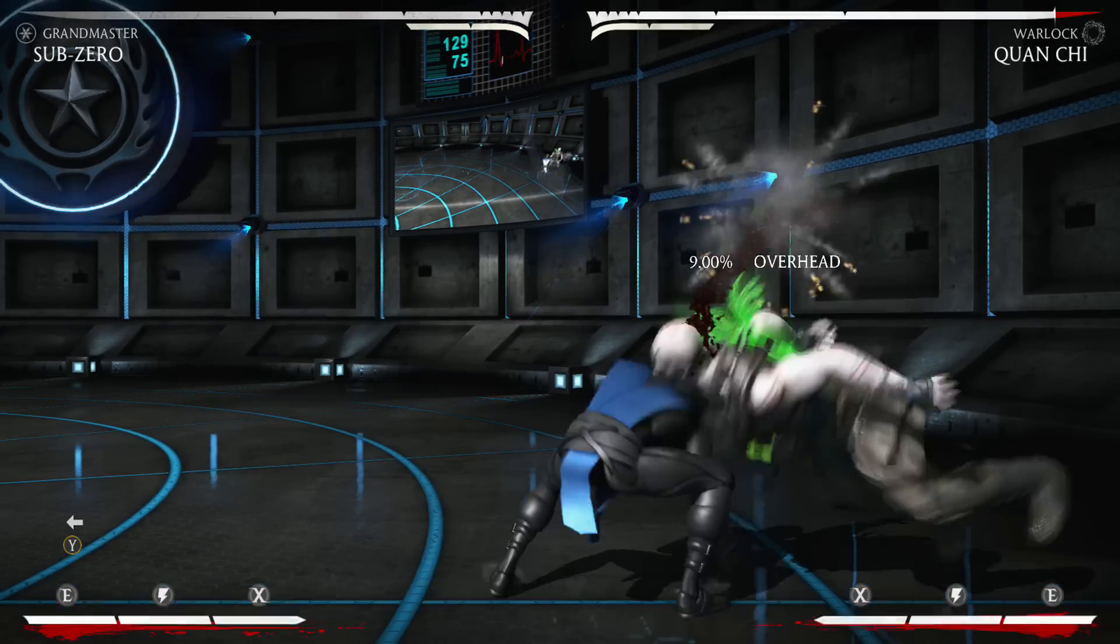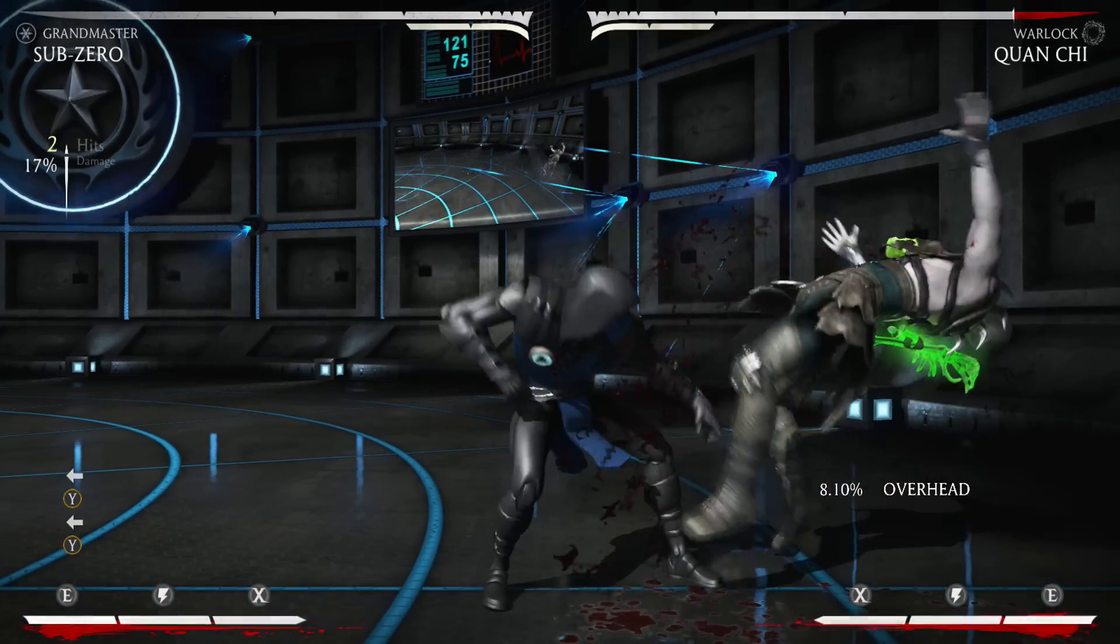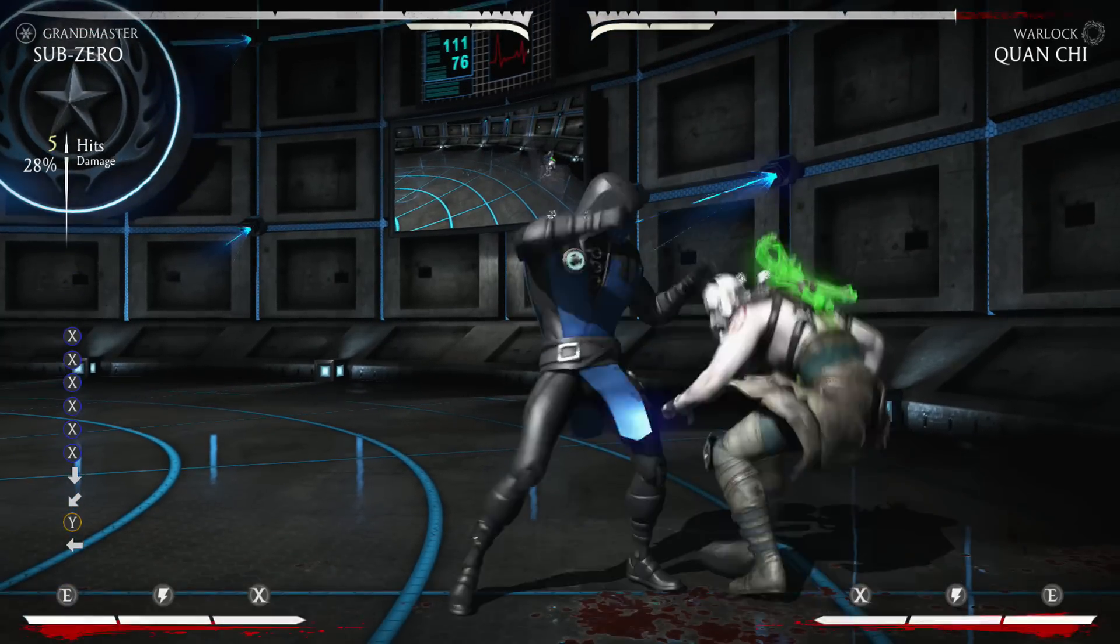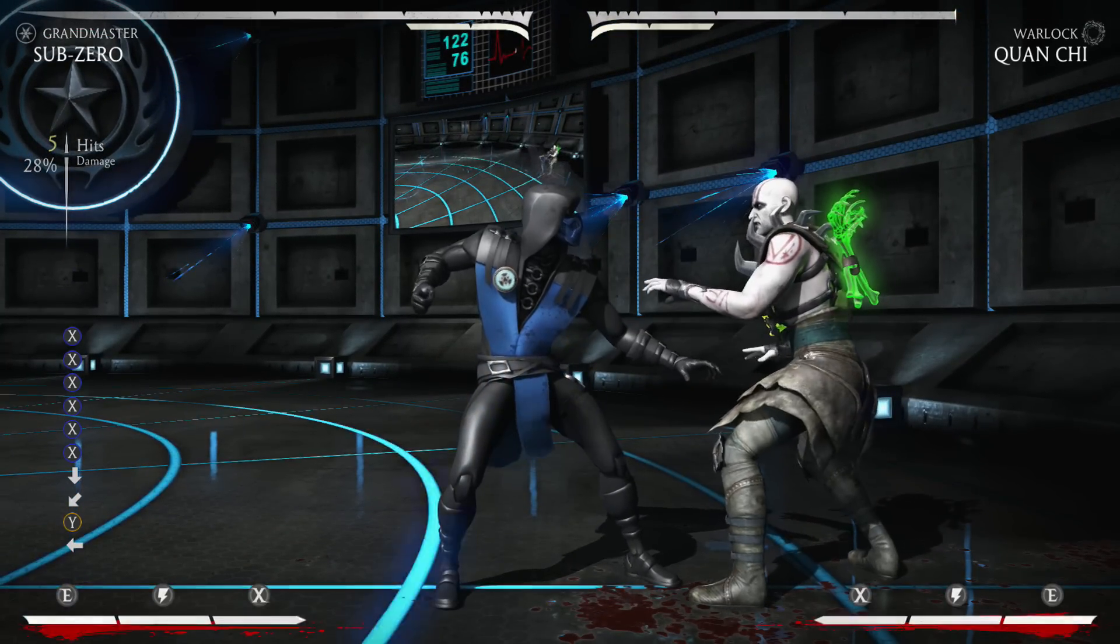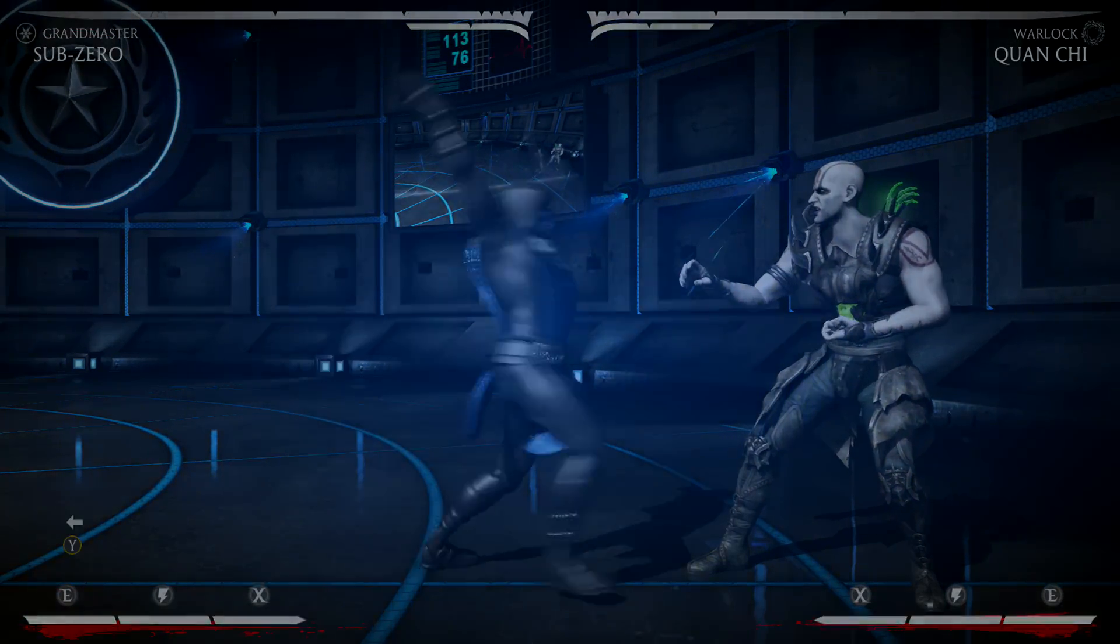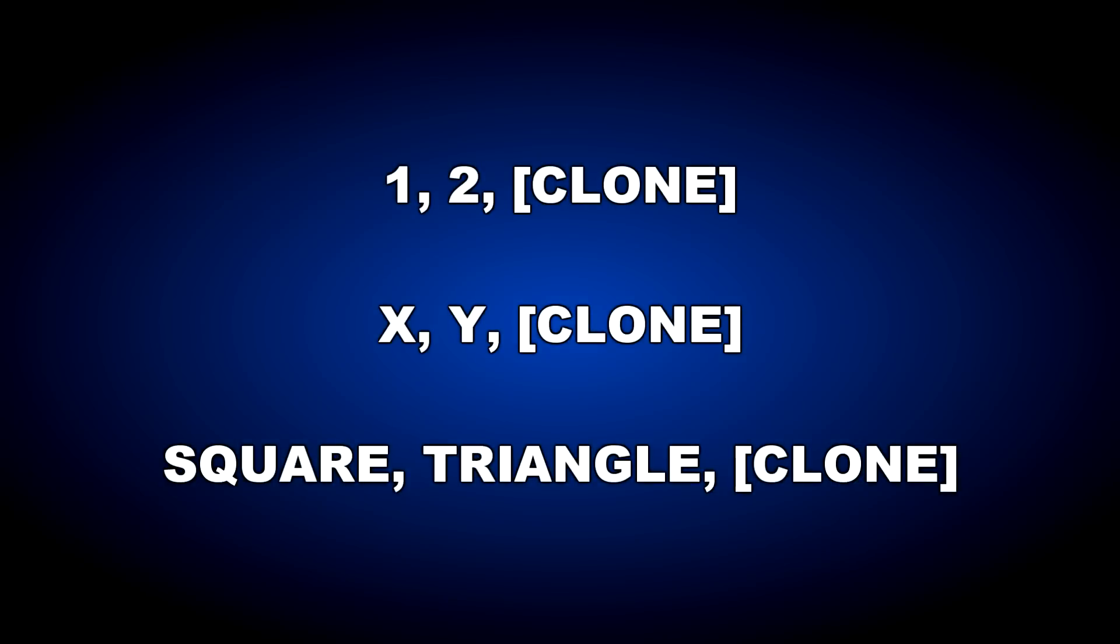The first combo isn't really a combo, but it's very useful for keeping your opponent locked in the corner. The combo uses an ice clone to minimize the space that your opponent can move. The combo is 1-2-clone. The translation for Xbox and PlayStation is also displayed.